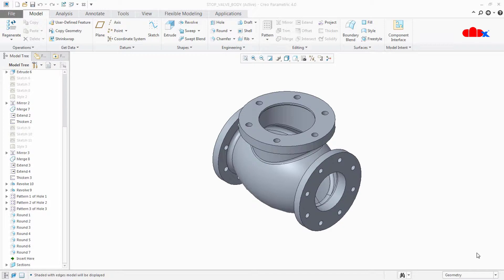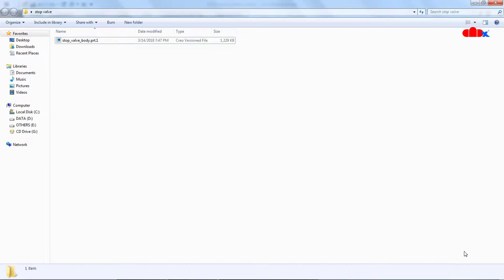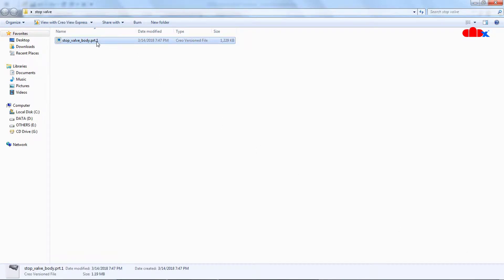For that I have opened one stop valve body part here. This part is getting accessed from my working directory. If I go to my working directory, I have only one version of this part.